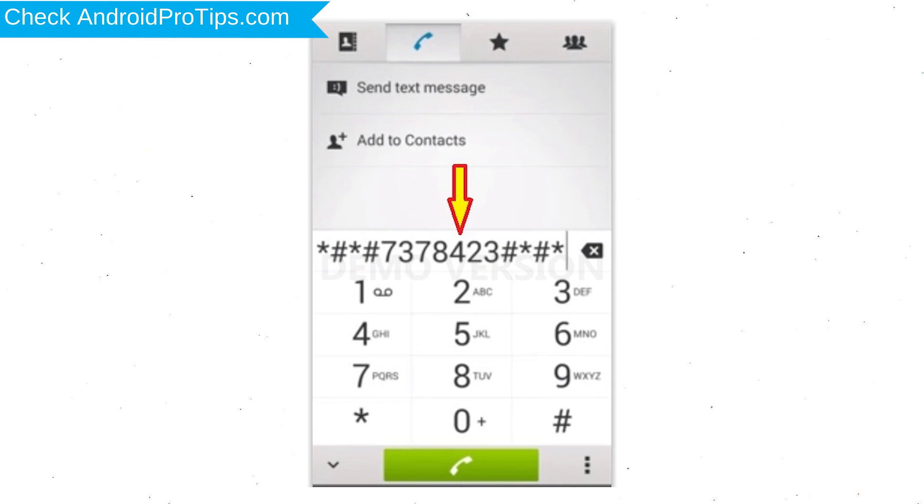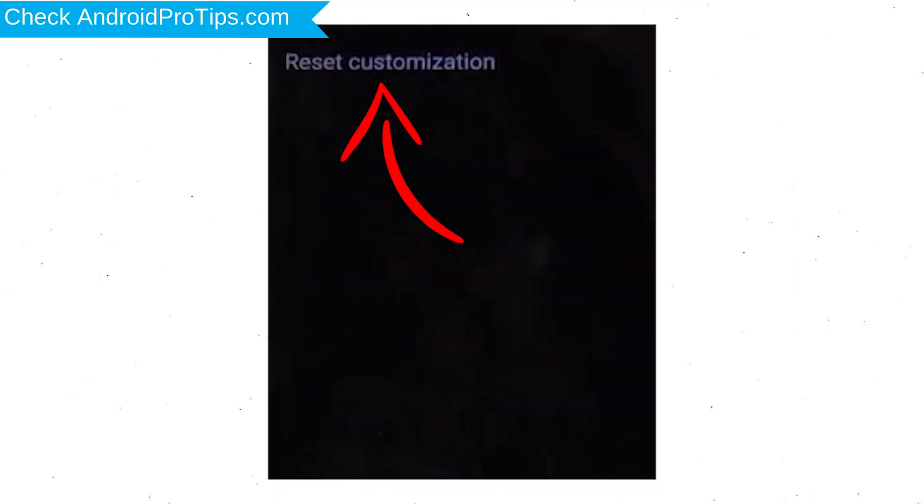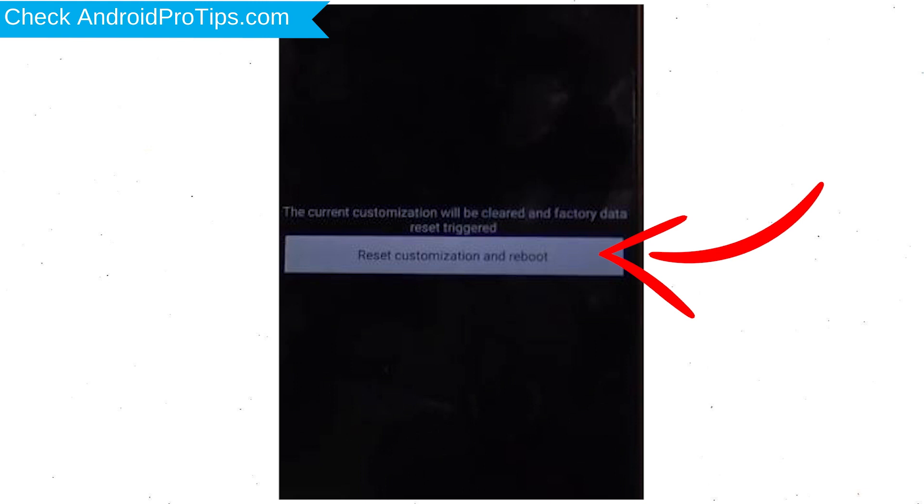Go to Phones Dialer and type this code. From the menu which shows up on the screen, select Option Customization Settings and then Reset. Customization Data will be cleared and Factory Data Reset will perform. At the end, accept that by tapping Reset Customization and Reboot.